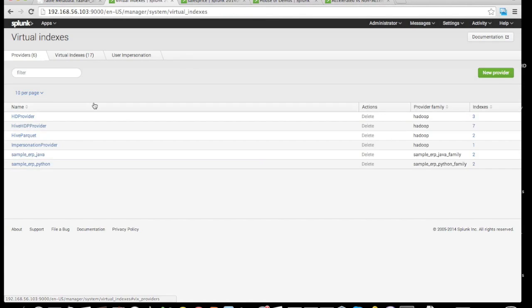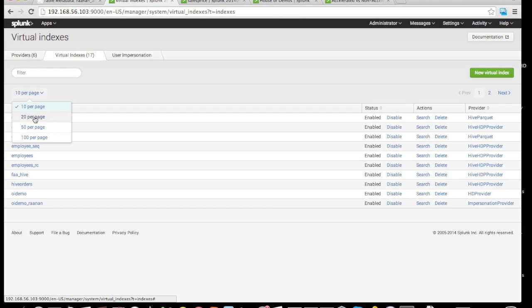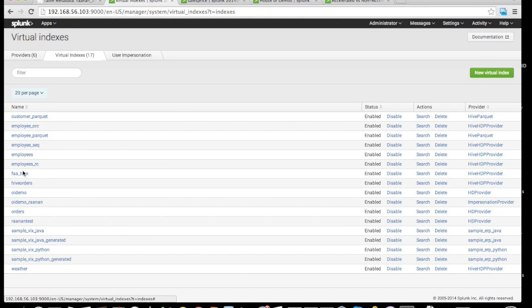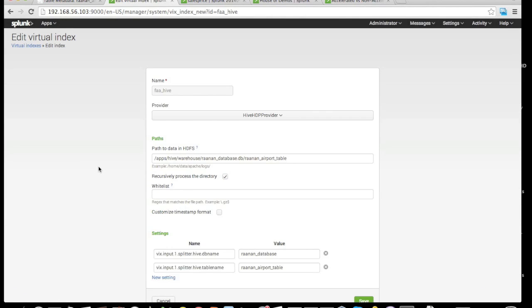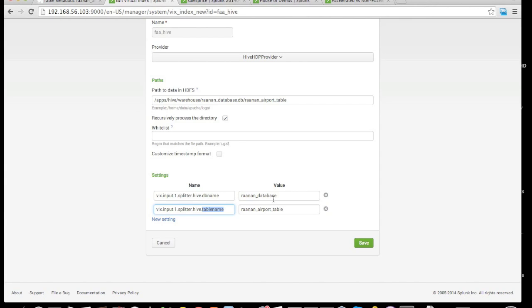The second thing we have to do is, once we create a virtual index, we need to tell the virtual index the database name and the table name that we want to pull from the Hive store. In this case, I have a database name called Ruanan database and the table called Ruanan underscore airport underscore table.